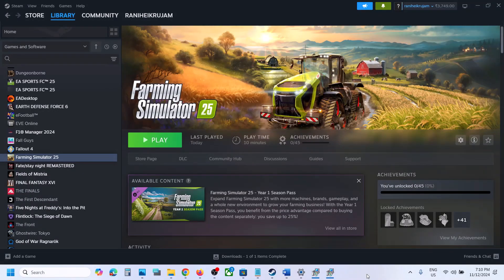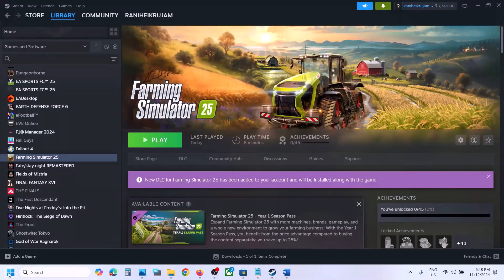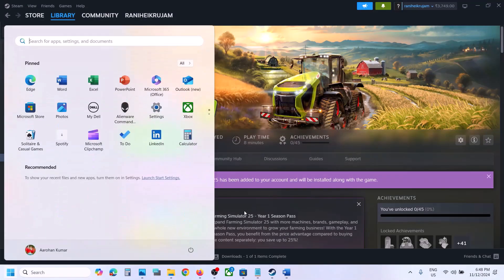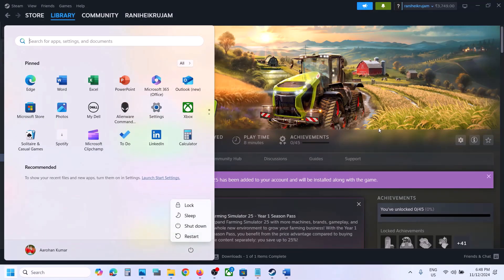Hello guys, welcome to my channel. Today in this video I'm going to show you how to fix the black screen issue with the game on your Windows computer. The first step is to restart your computer — simply restart your computer once, and after the system restart, launch the game.